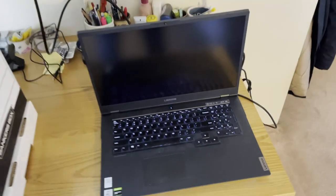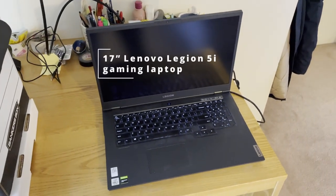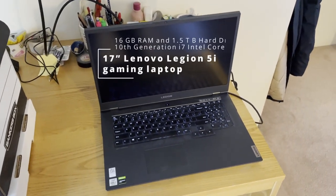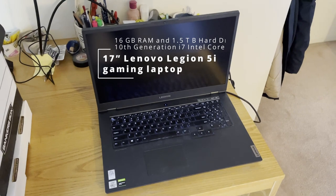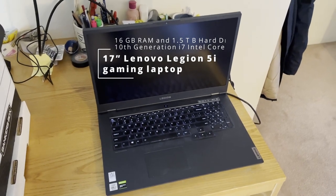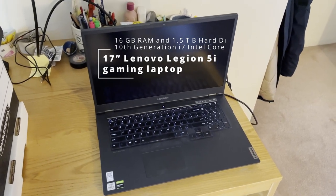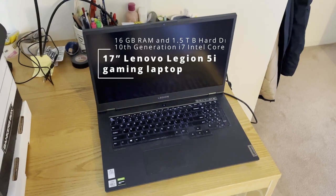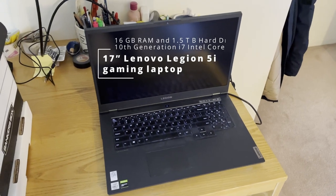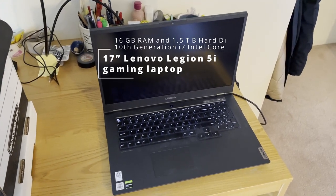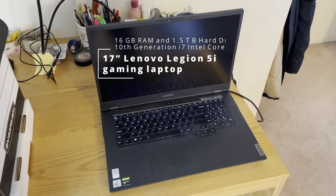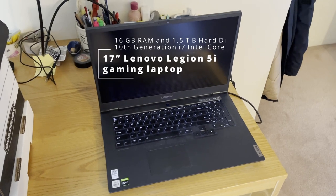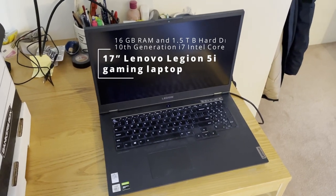First off, we have my 17-inch Lenovo Legion Gaming Laptop 5i series, 16 gigs of RAM, 1.5 terabytes of hard drive space, Intel Core i7 10th generation.